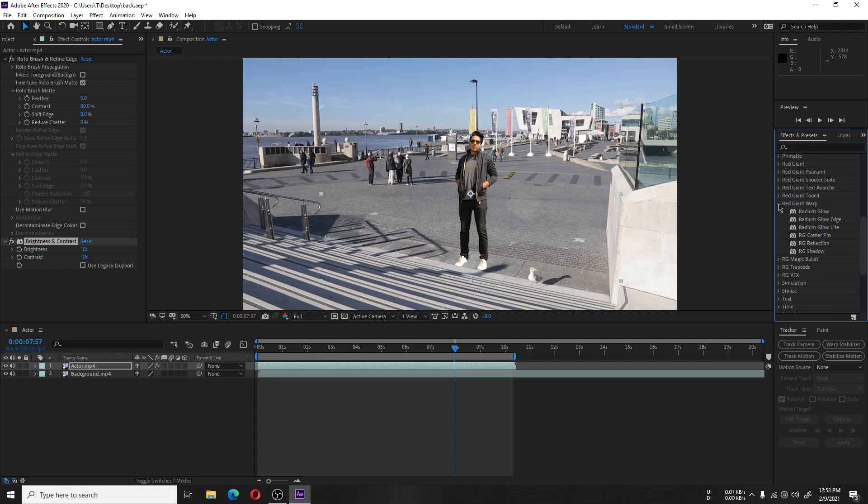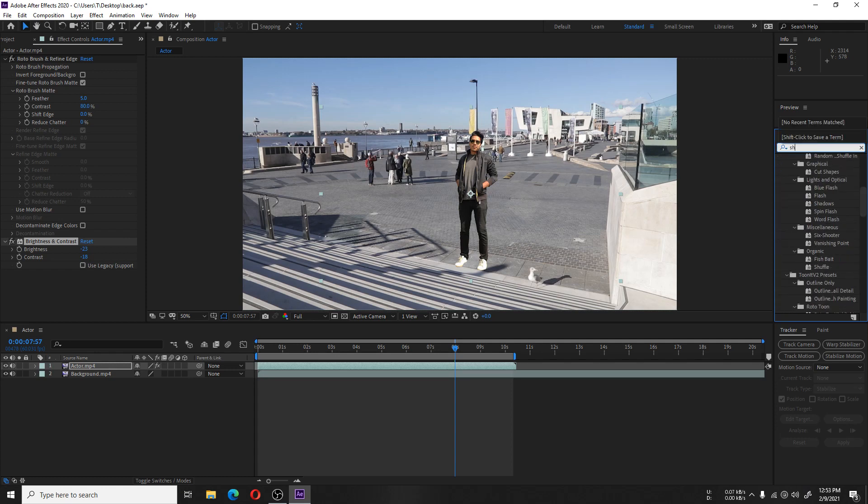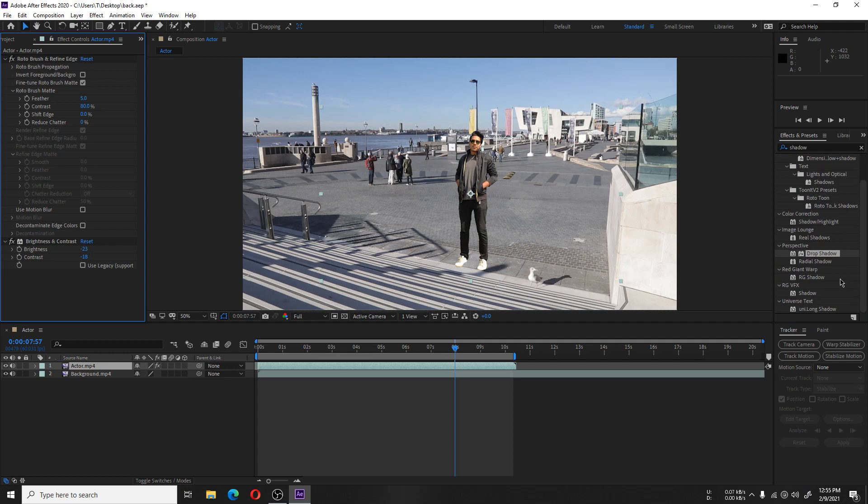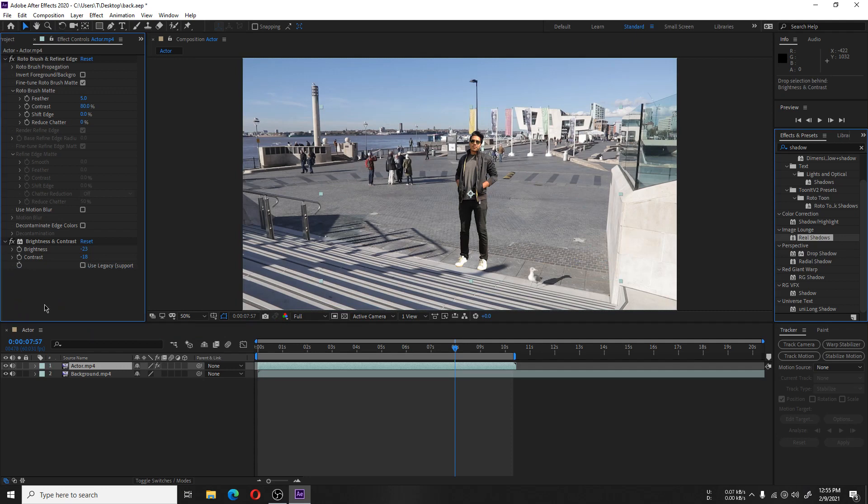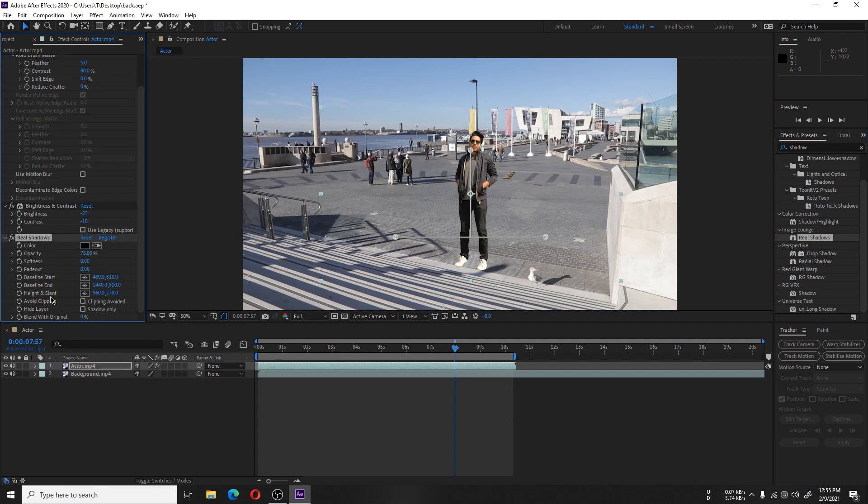Now we need to add some shadow to make the actor realistic. We will be using the shadow effect that is stock in Adobe After Effects.